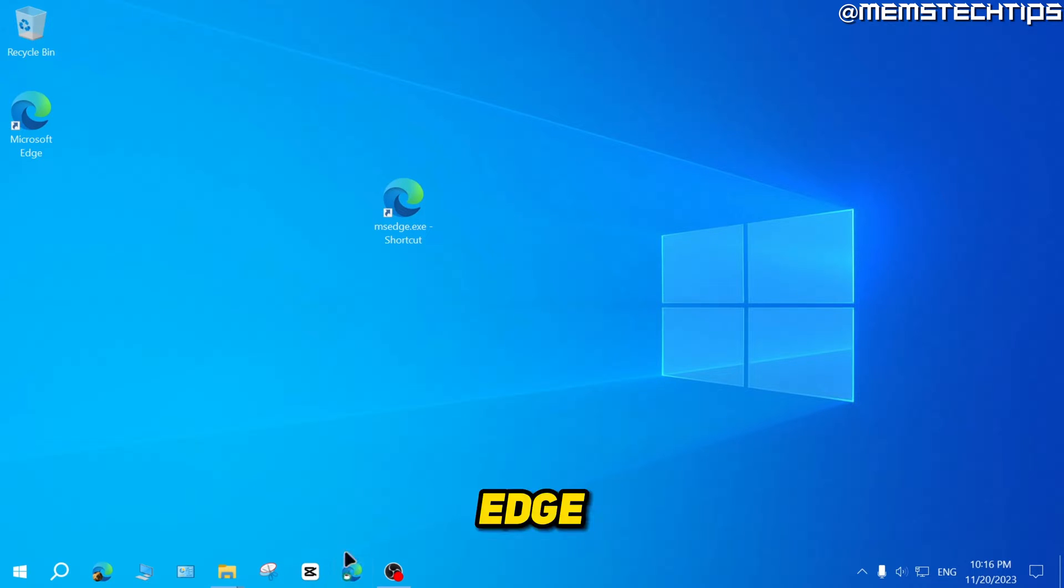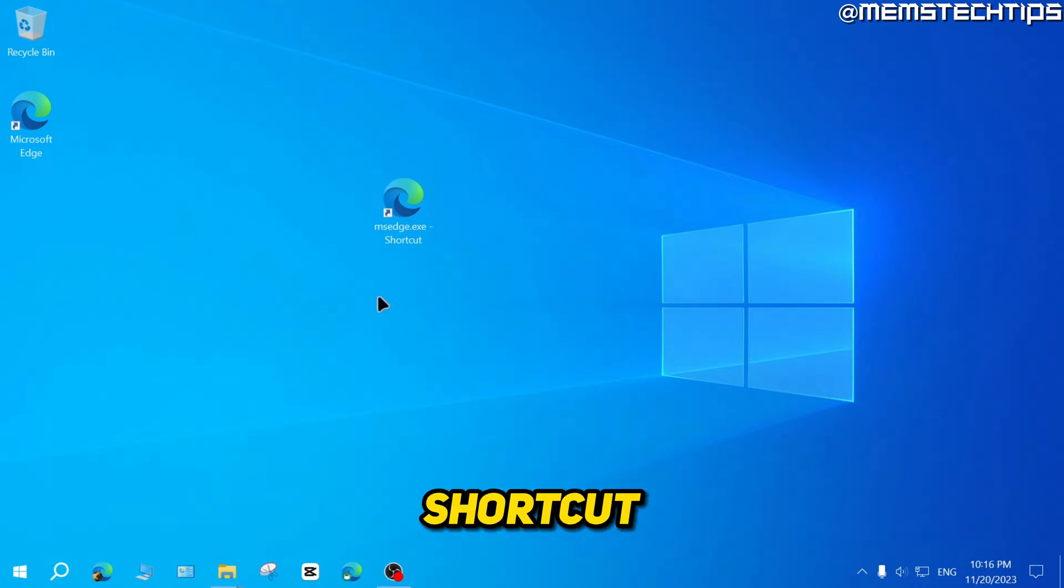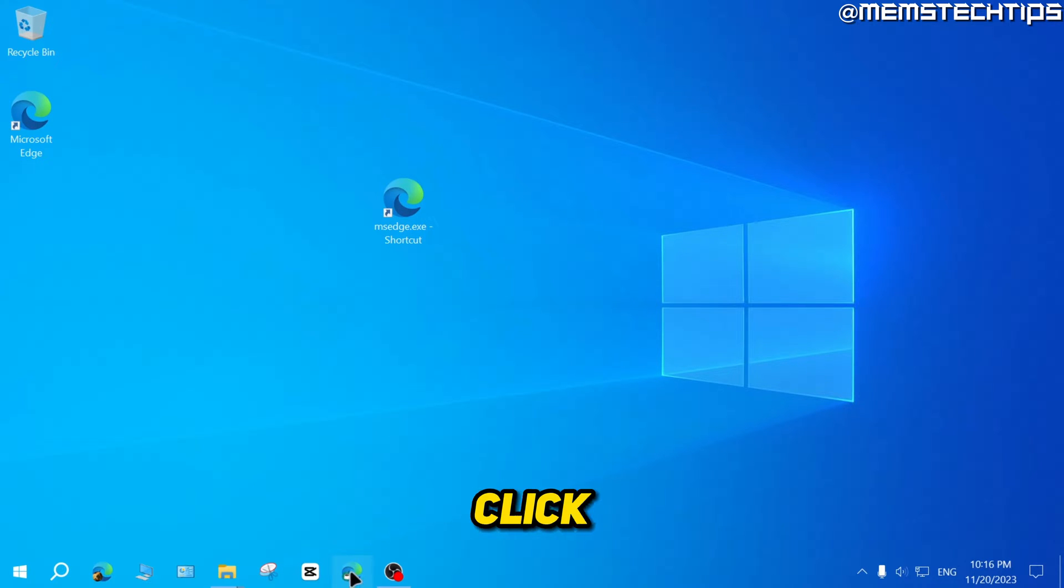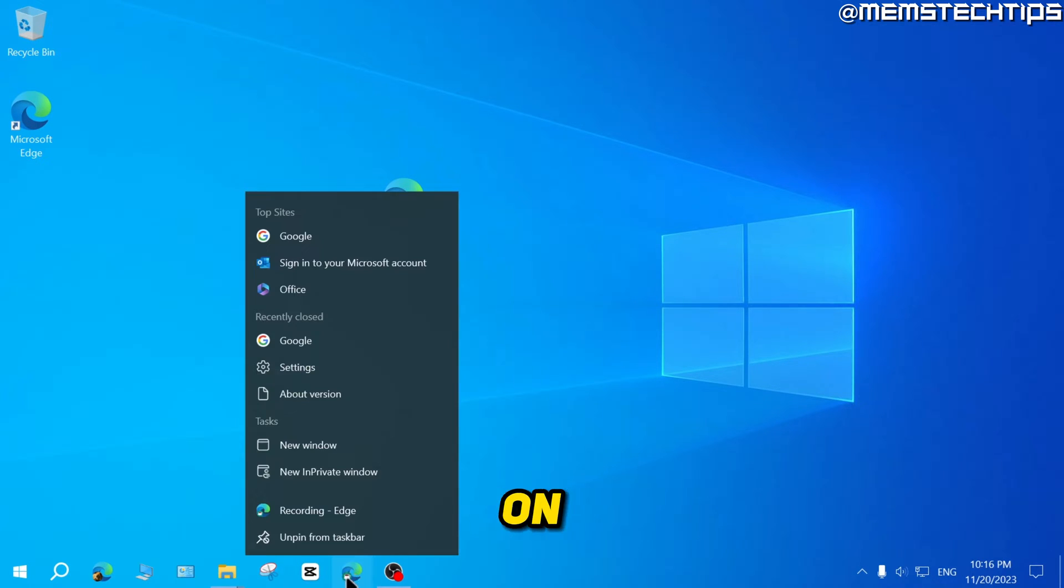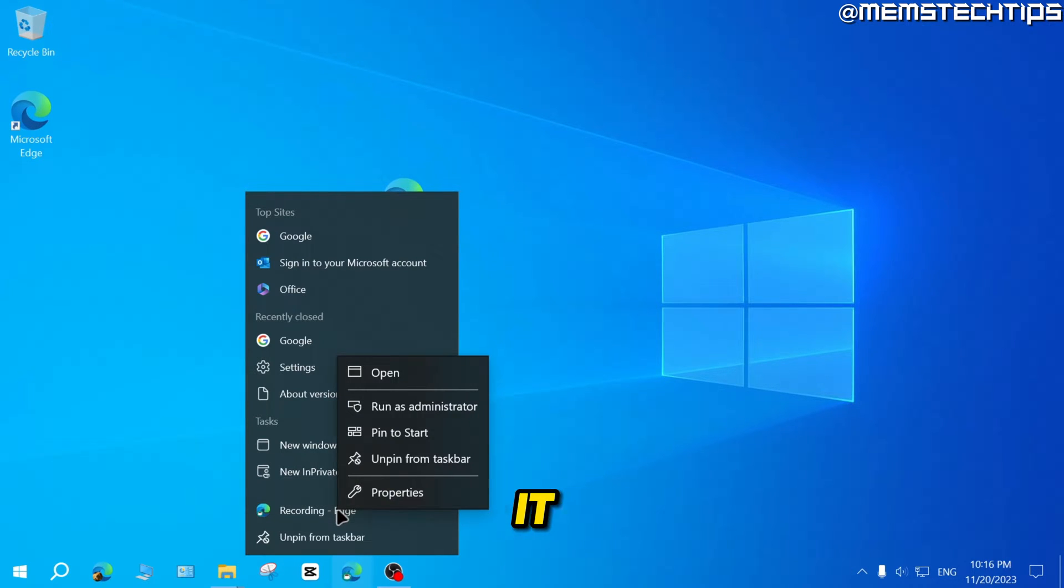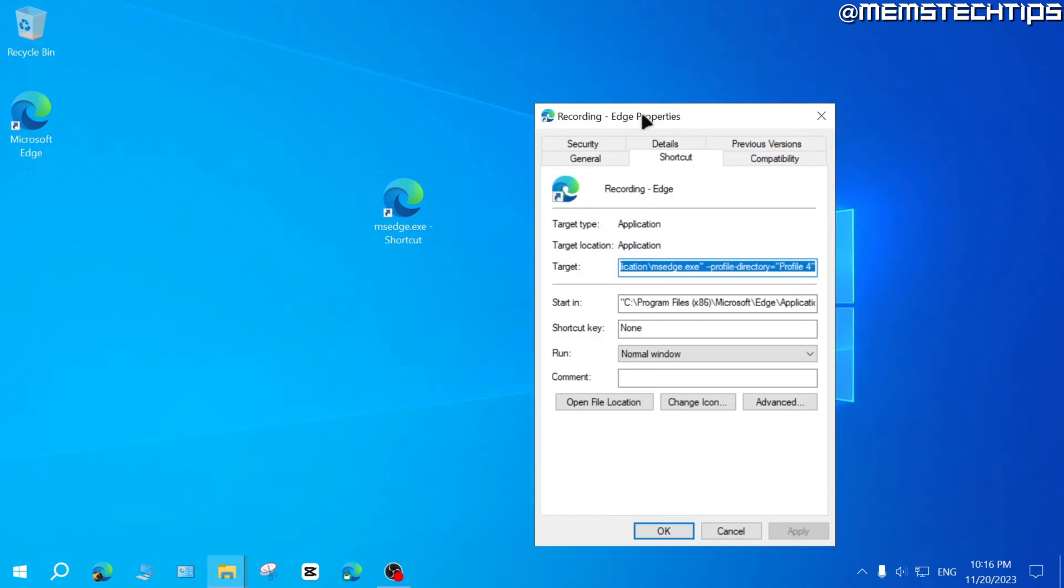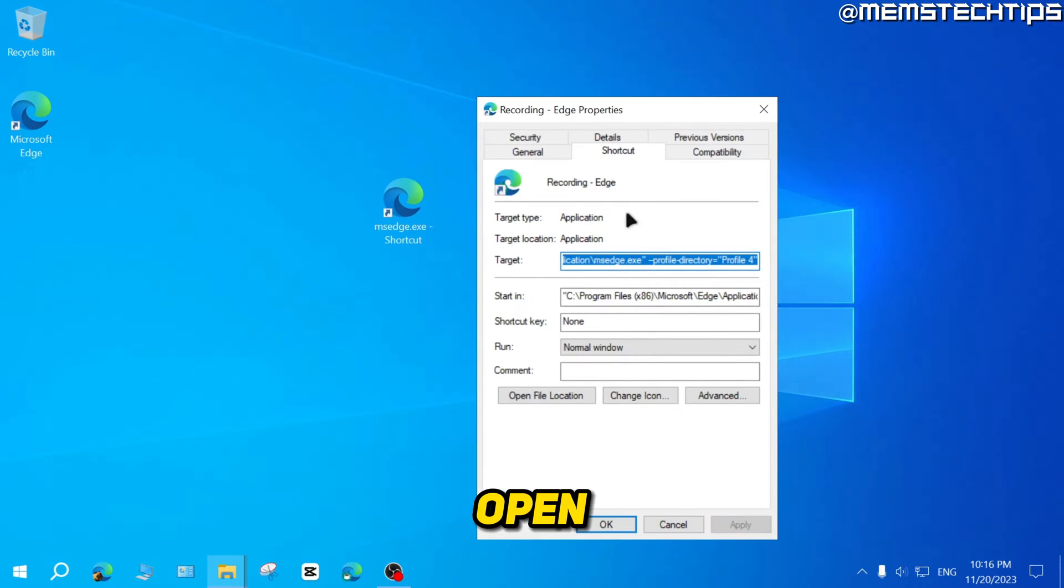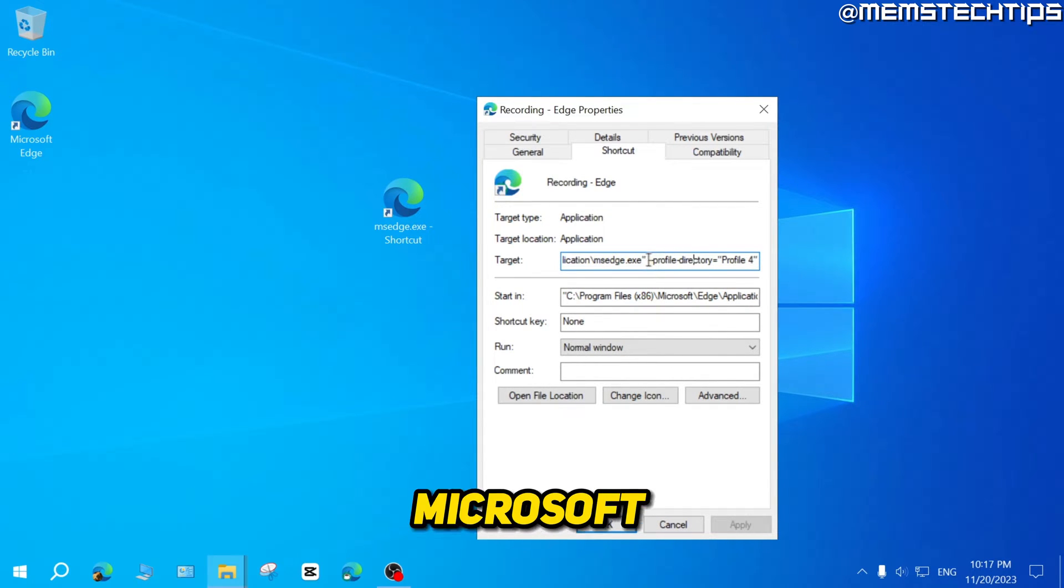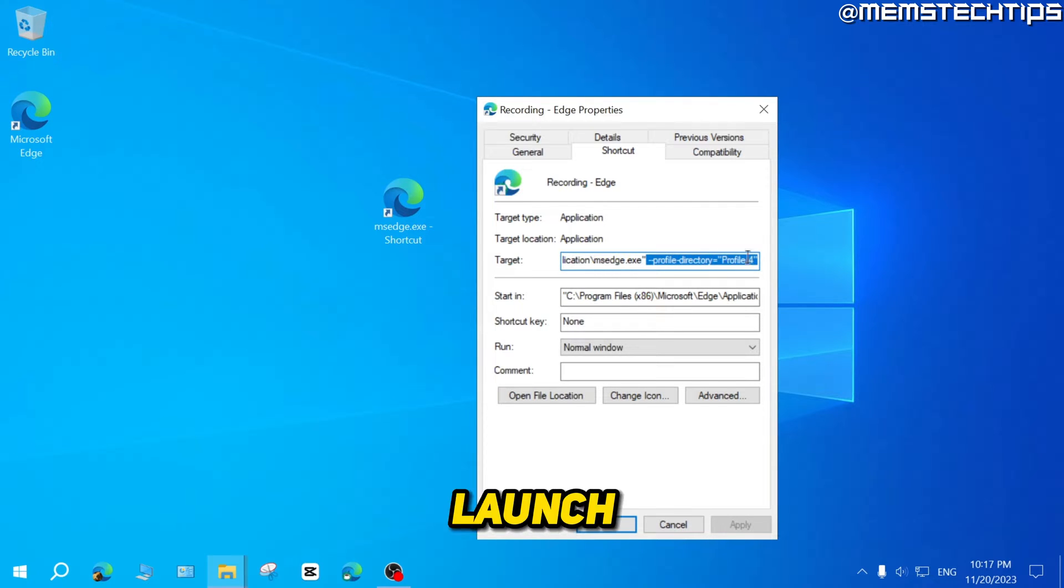But once you have your Edge profiles down here on the taskbar, if you want to add it as a desktop shortcut as well, you can right click on this icon on the taskbar, then go to the Edge shortcut with your profile's name, right click on it, then click on properties and it's going to open up this window. Now in this Microsoft Edge file path, you can see that there's some flags here to launch a specific profile.